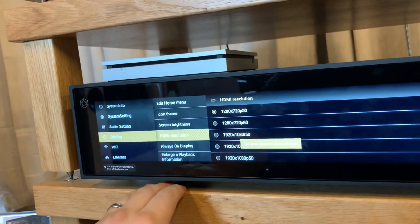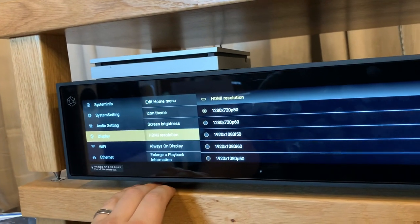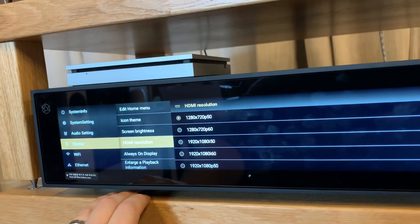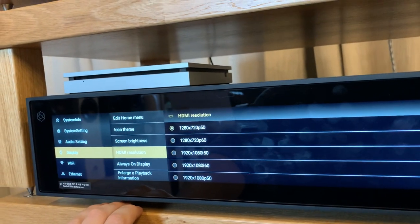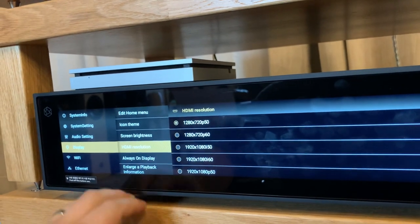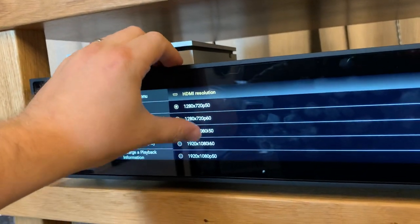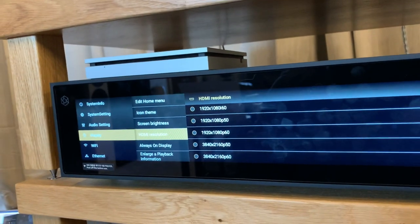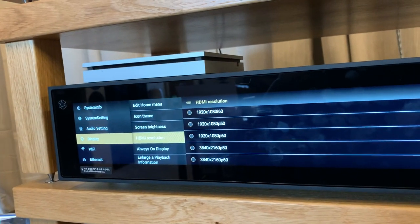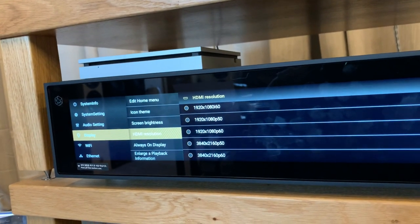You also have HDMI resolution, so if you actually have an HDMI service connected you can set the resolution manually. This supports up to 4K 60 frames per second.